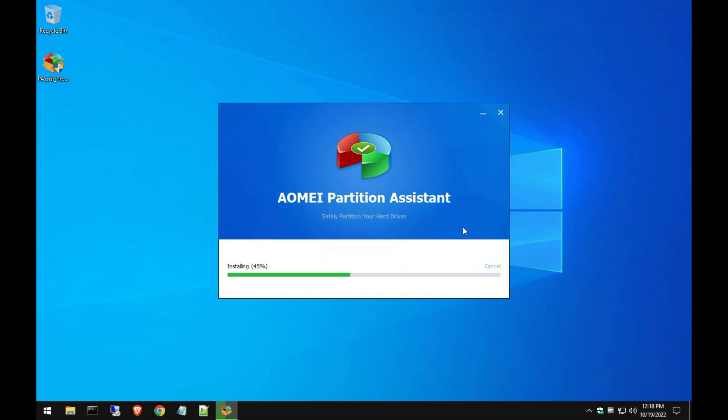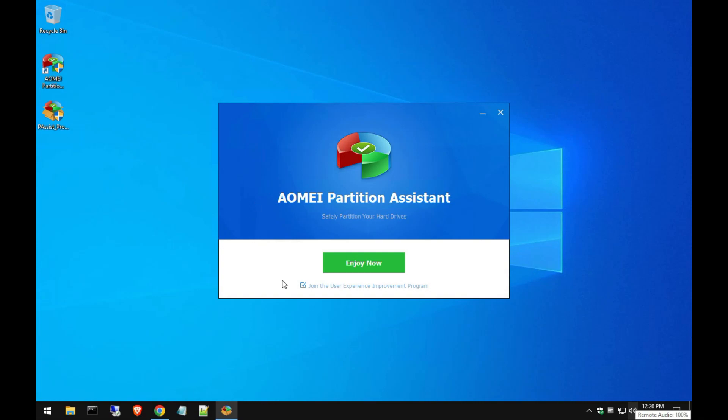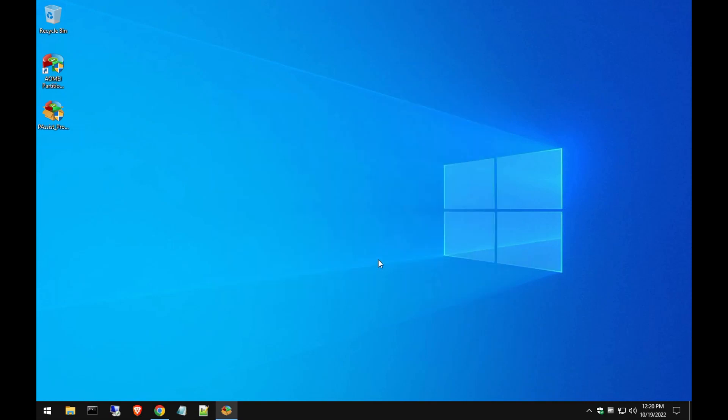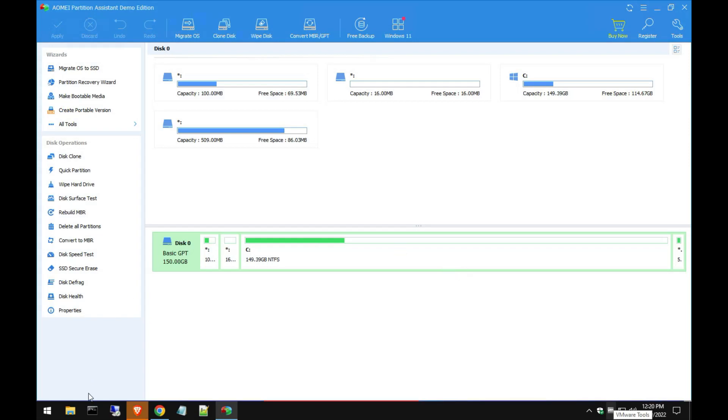Once the installation is complete, you're going to get to this screen. I'm going to uncheck this because I don't want to send my data to them, so go ahead and click on Enjoy Now. But that's your personal choice, so we'll wait for this to load up here.